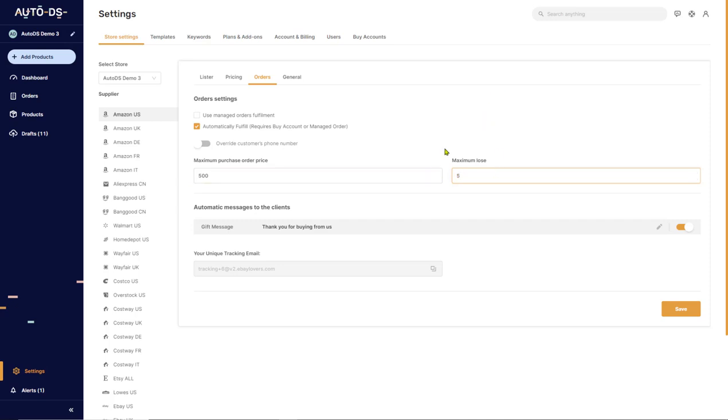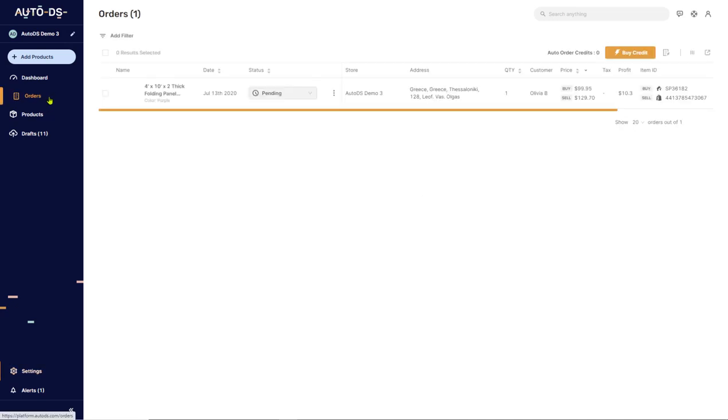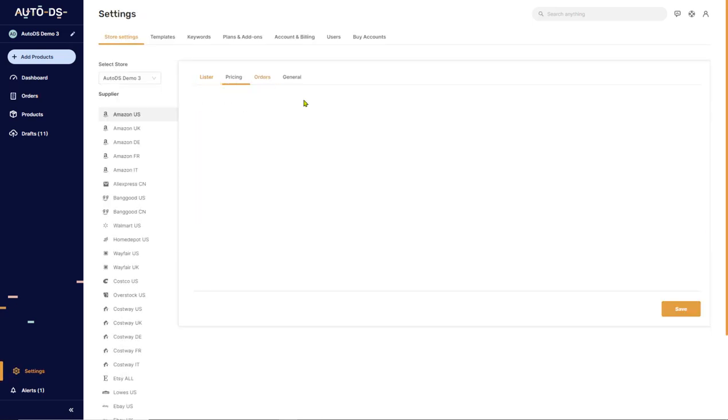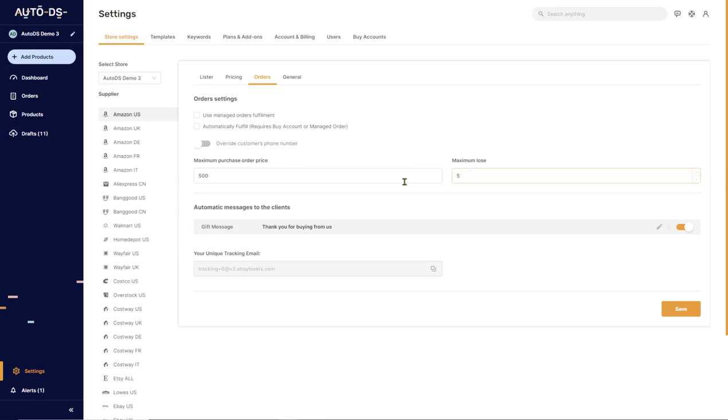then don't fulfill my order for me, keep it in pending and leave it like that for me. I will come and decide if I want to send it to auto order or for example, I want to cancel it. So that's the Maximum Loss.